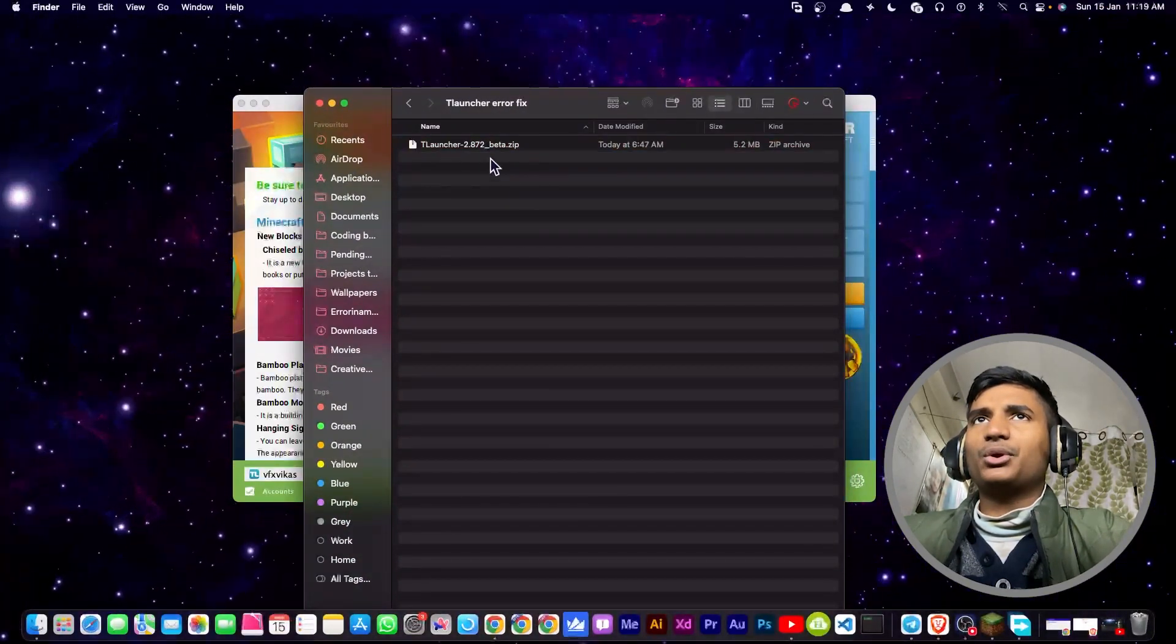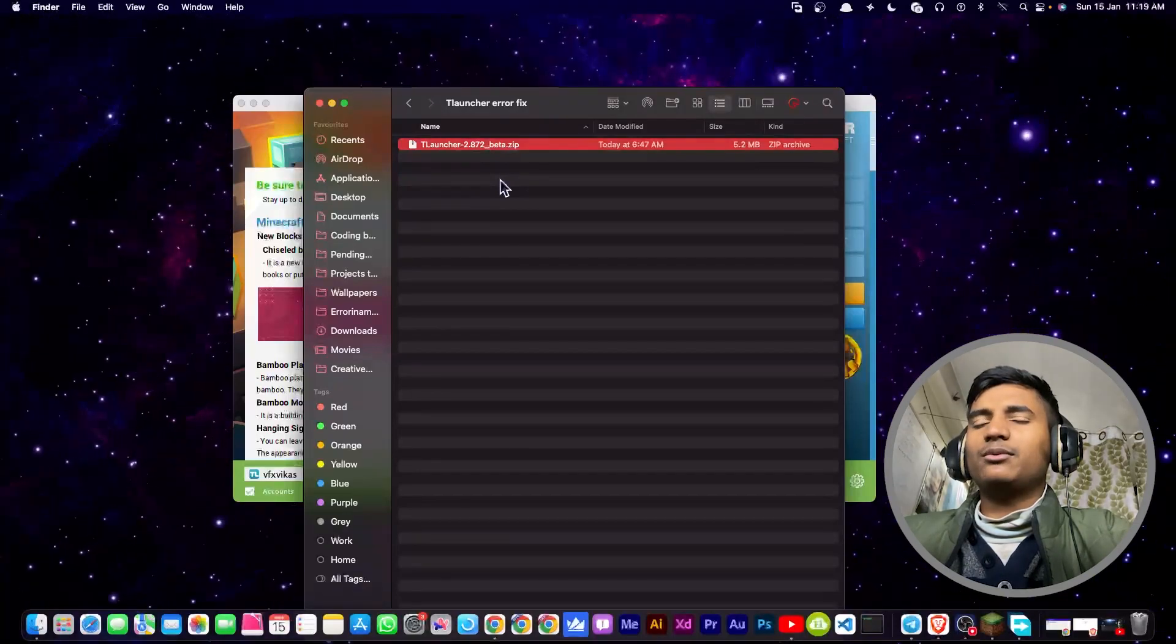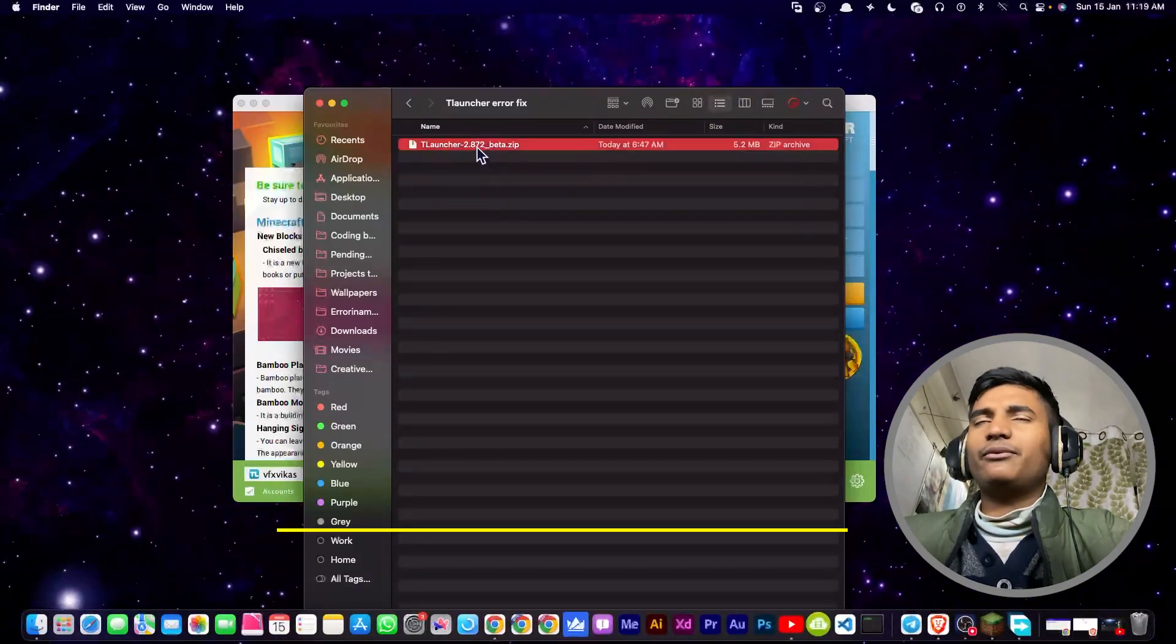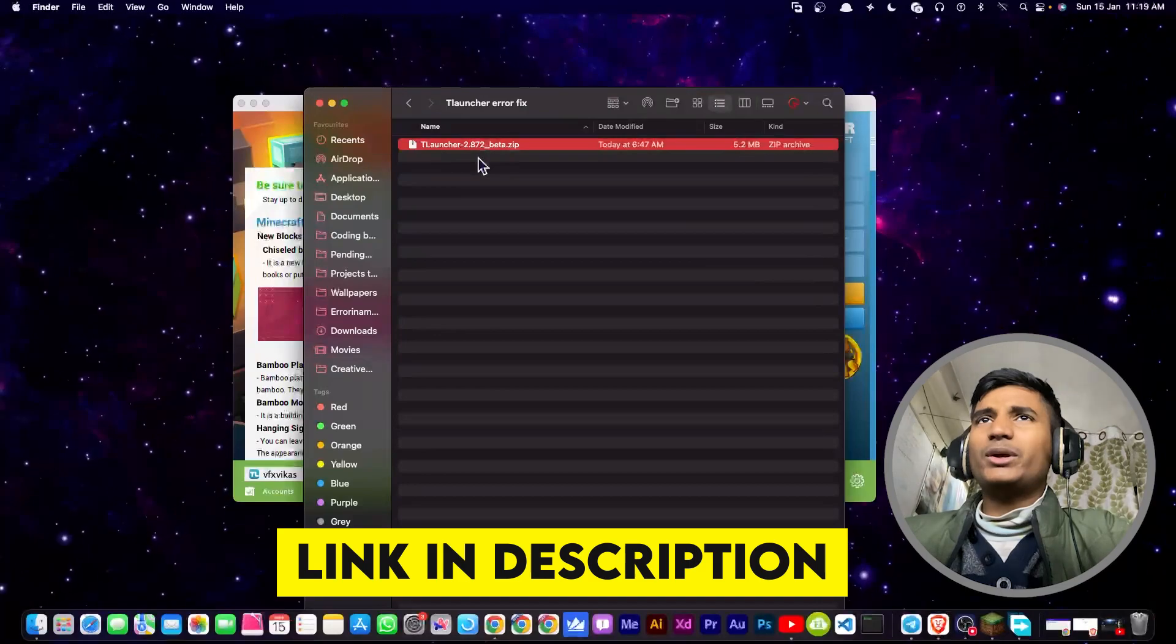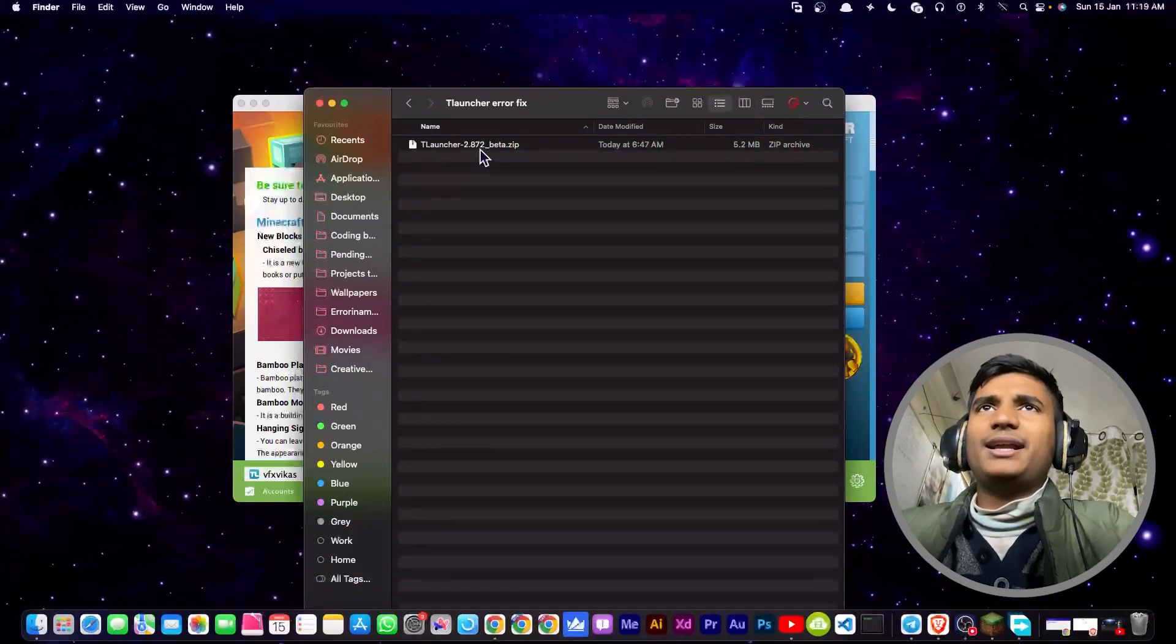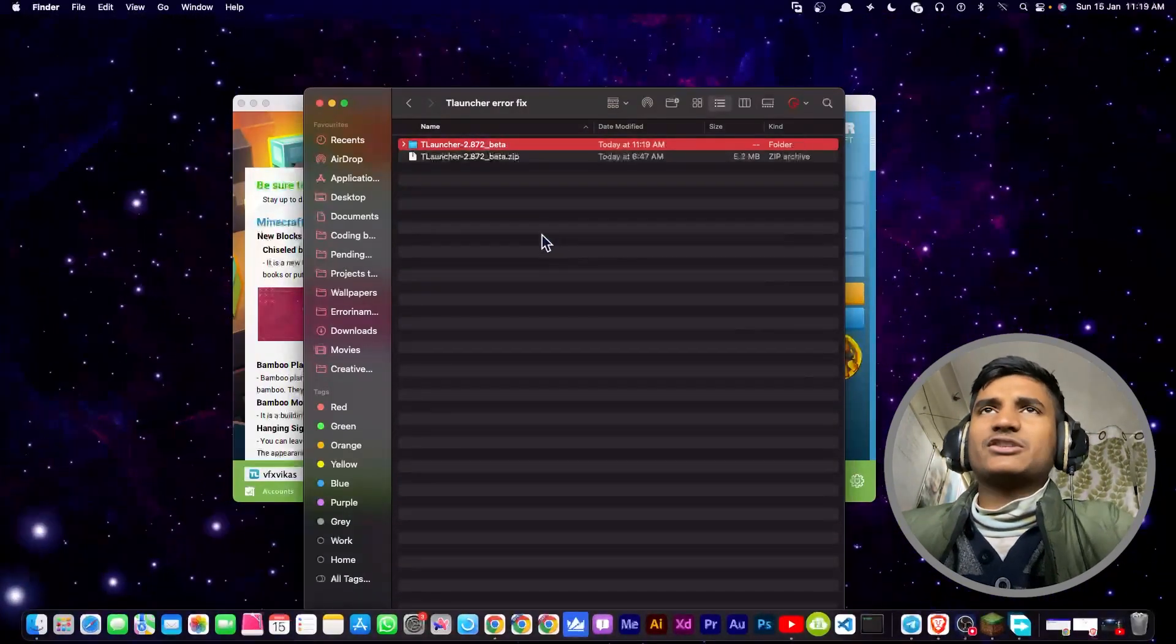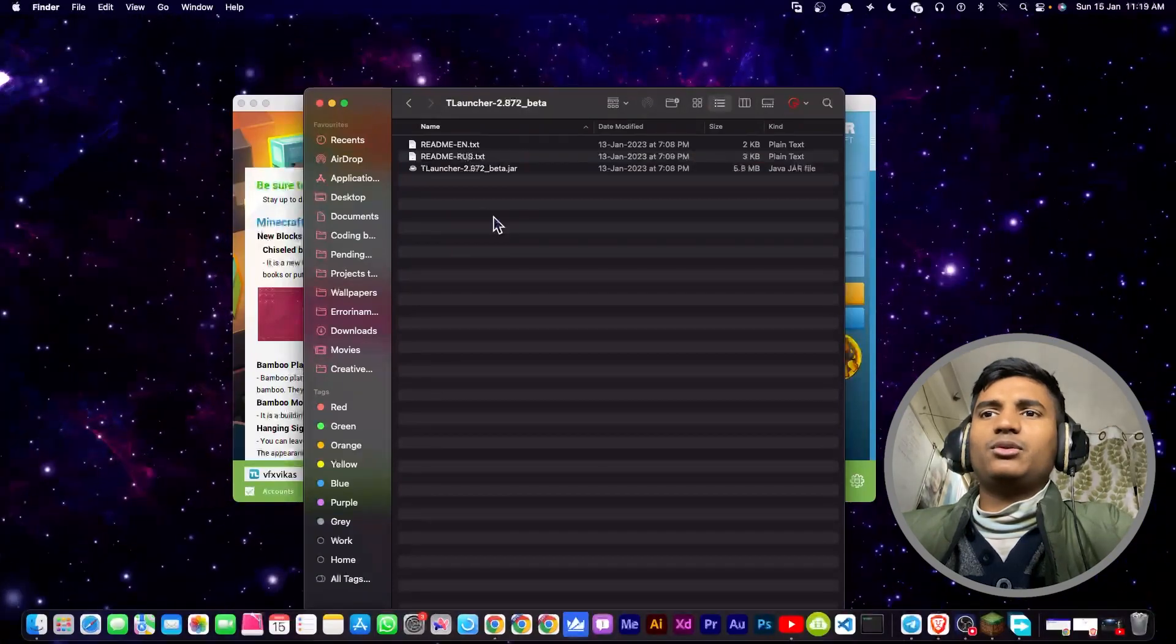If you're on Windows, then you have to follow the tutorial for Windows. I'm going to put down the Windows tutorial link in my description. Once you download the file, click on the file to extract it. When you extract the file, you have to open the folder.